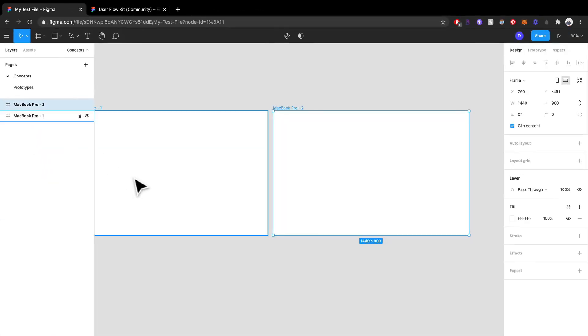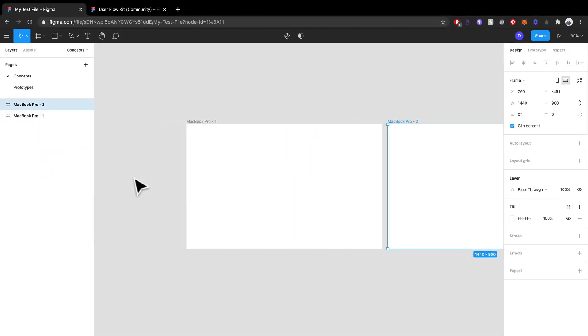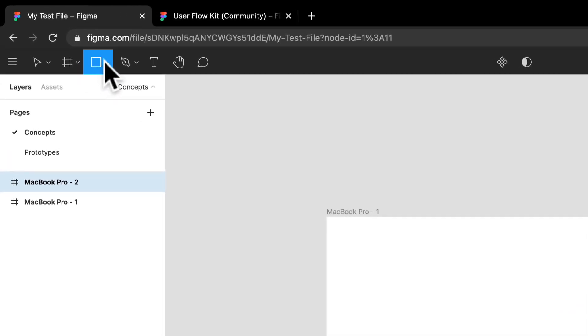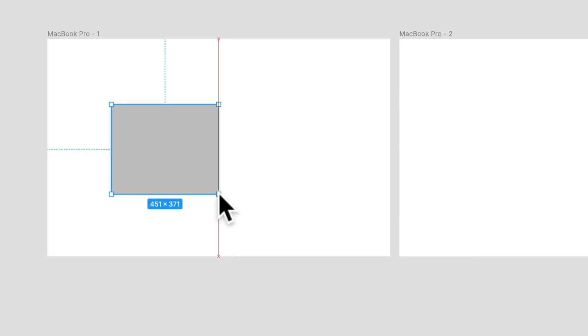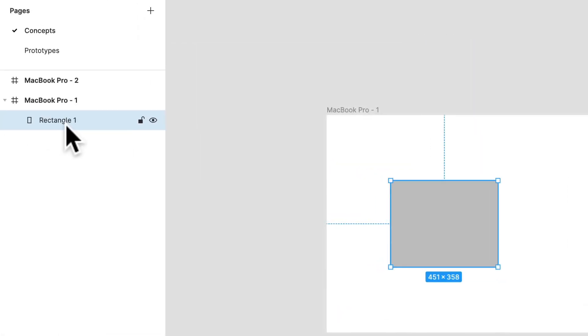And now within the actual frame, I can start placing stuff. So I will select R to select the rectangle tool. And there we go. That's one layer.